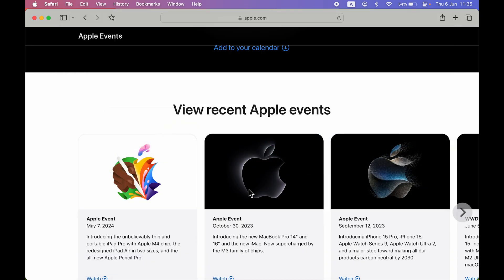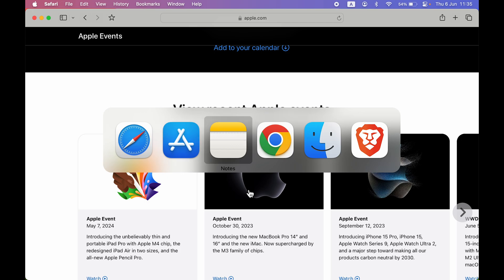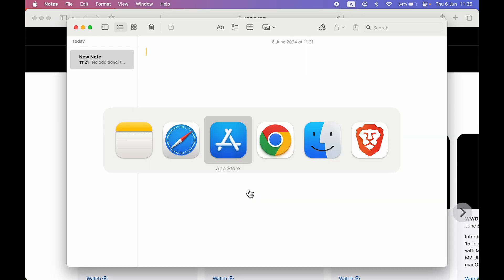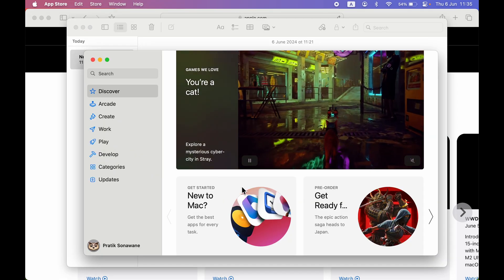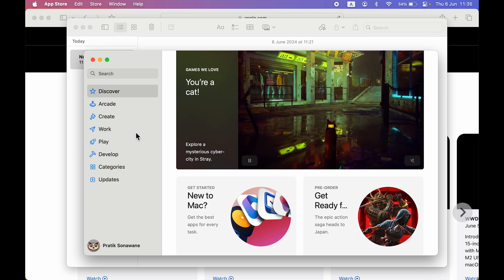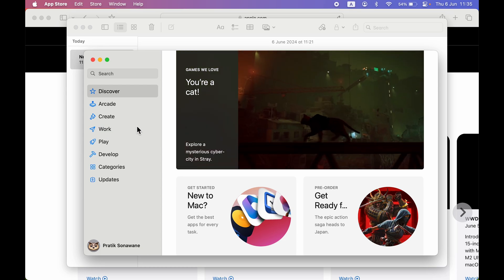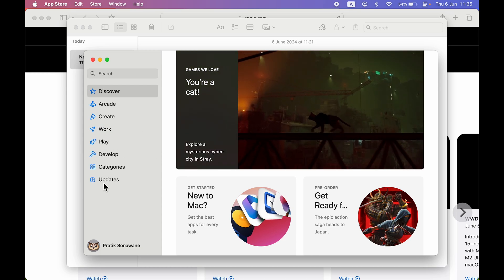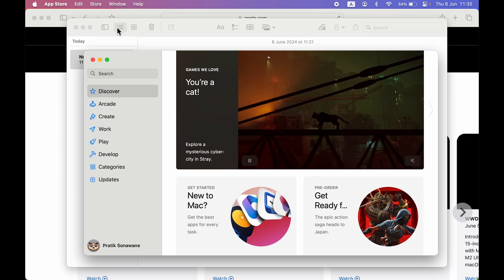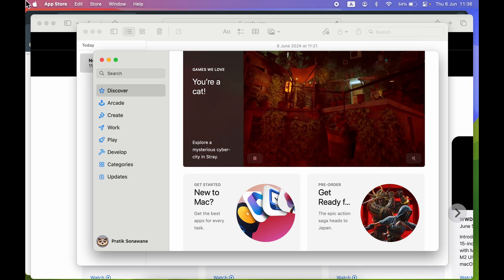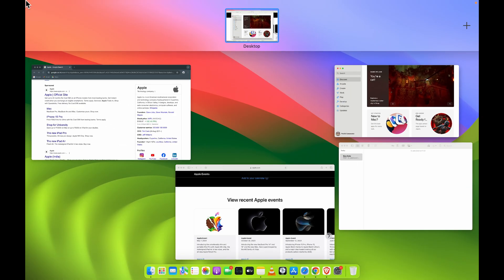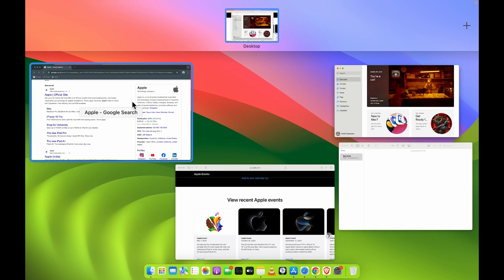But instead of that, you can start using split screen and use two applications at the same time on one single screen and work on both. There are basically two ways of using it. The first way is: whenever you have all the applications open on one single desktop, you just point your cursor to the top left corner.